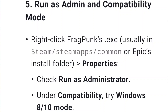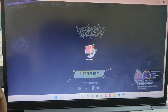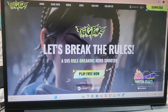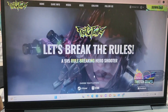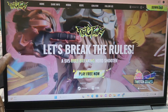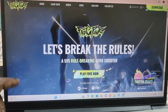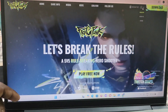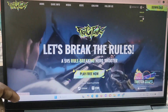Check for anti-cheat issues. If Fragpunk uses anti-cheat such as Easy Anti-Cheat, reinstall it from the game's install folder by running 'EasyAntiCheat_Setup.exe' and following the prompts.